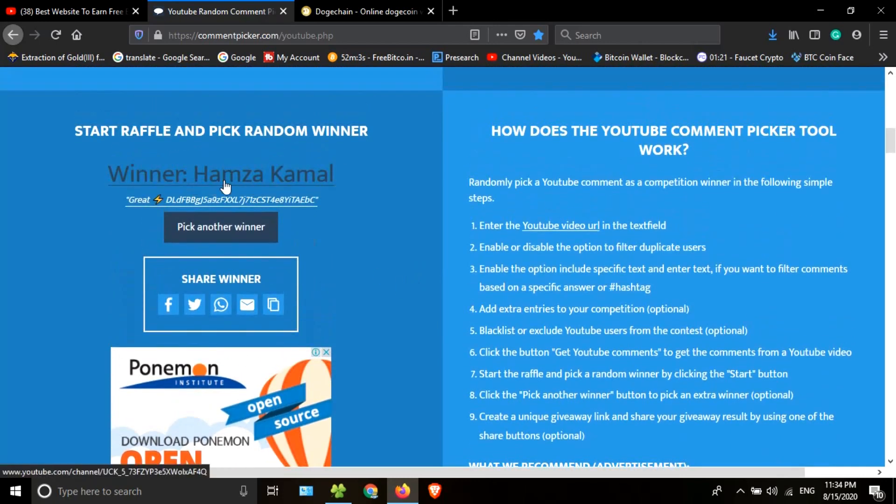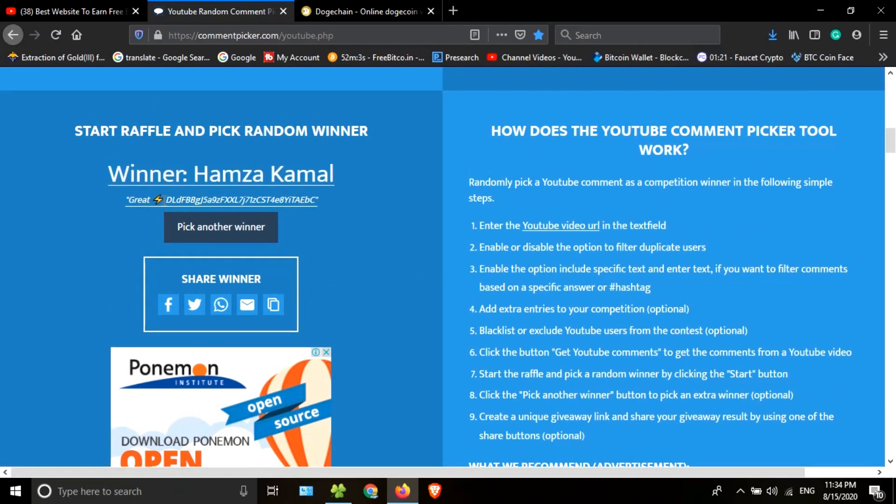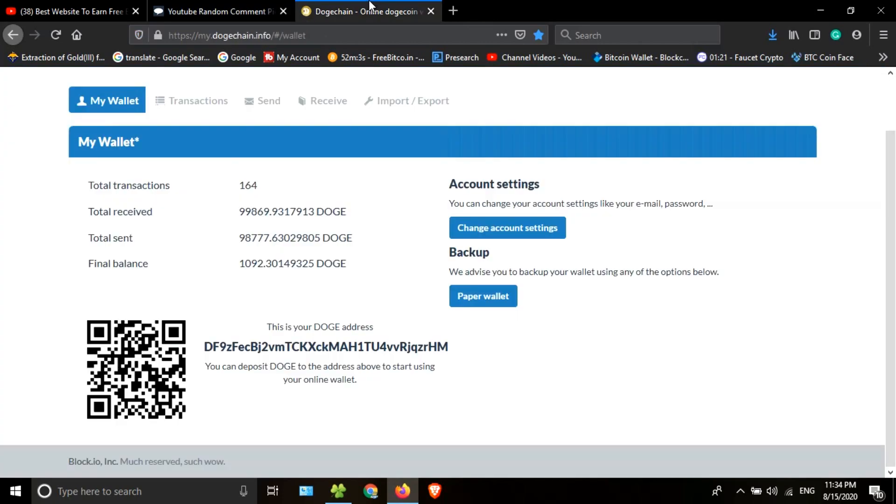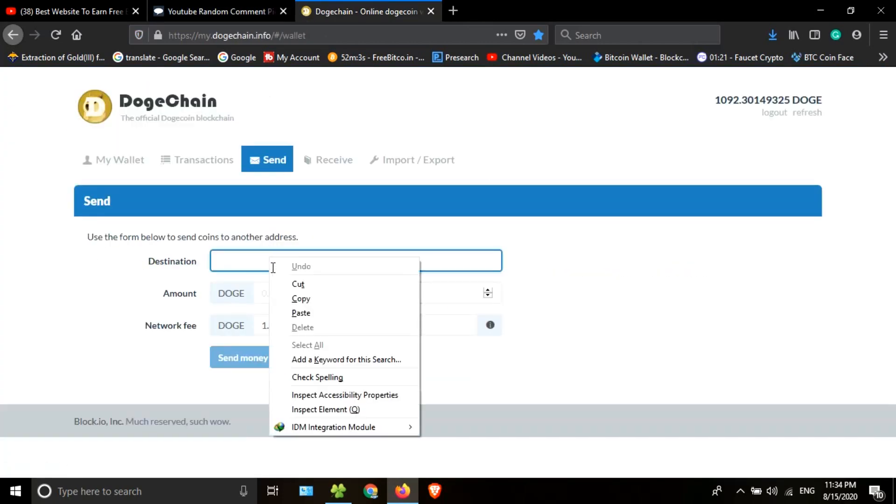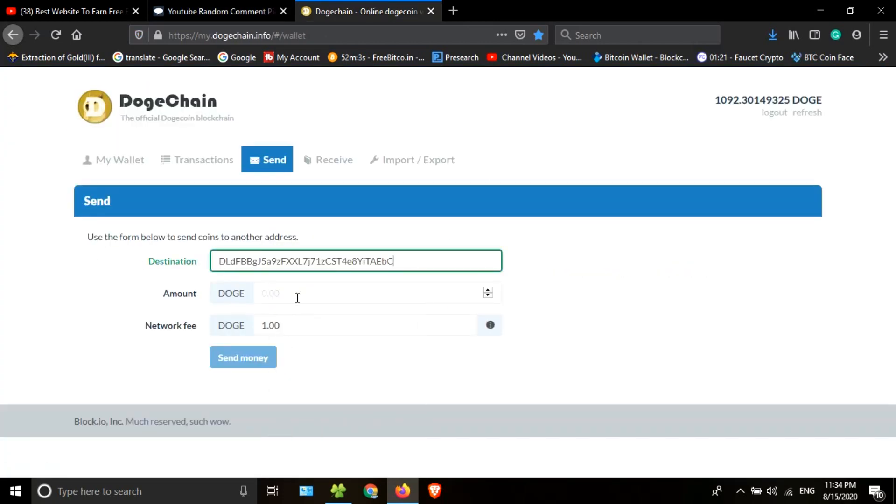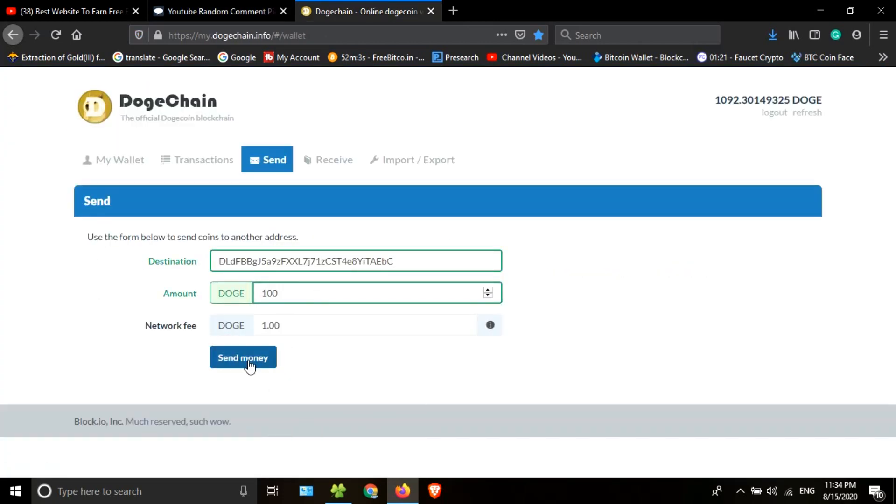He is the first winner. I will copy his Dogecoin address, then go to my Dogechain wallet. I will paste the copied address here. I'm going to send 100 Dogecoin. This is the transaction.